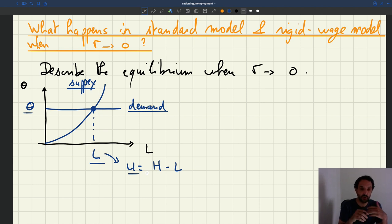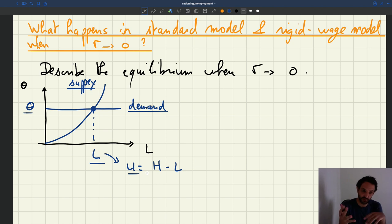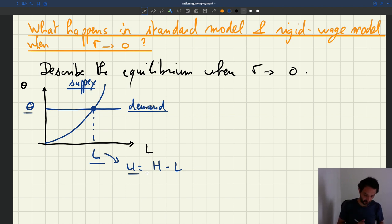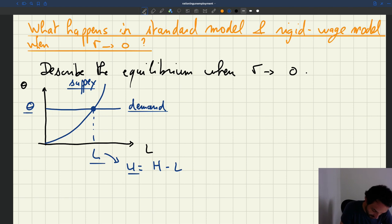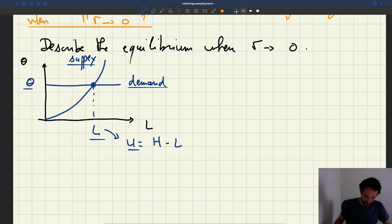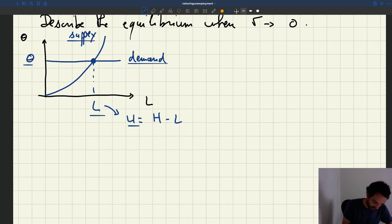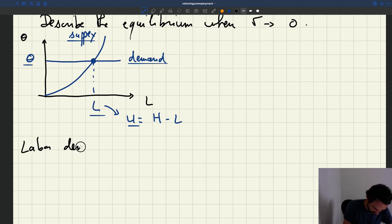So you can study this model in a two-step process: first look at the demand to learn what happens to tightness, then look at the supply to find what happens to employment and unemployment. Here I want to know what happens when the recruiting cost goes to zero, so let's look at the labor demand relations.